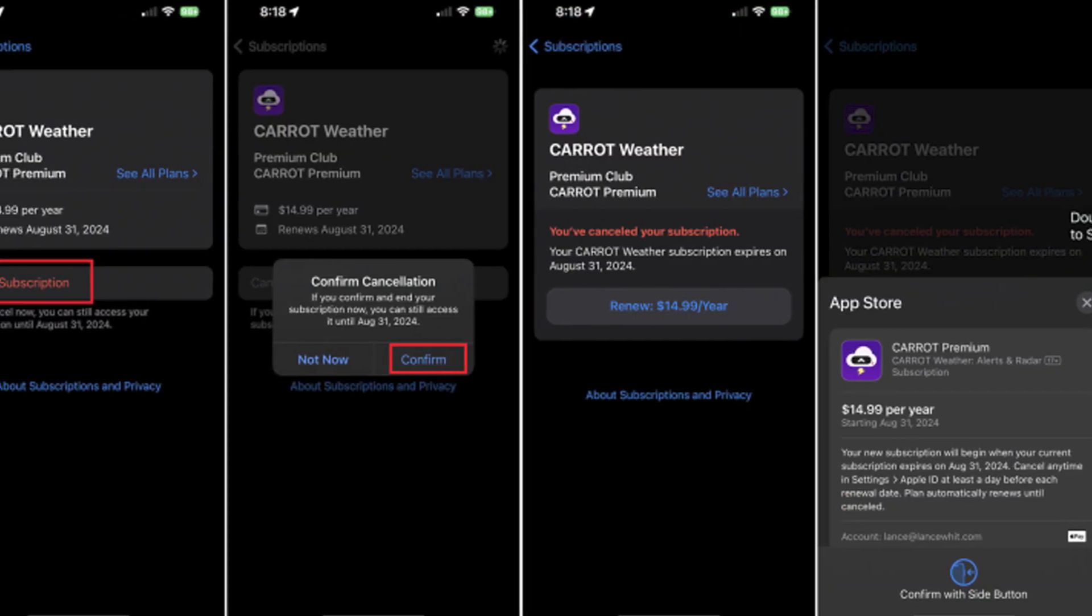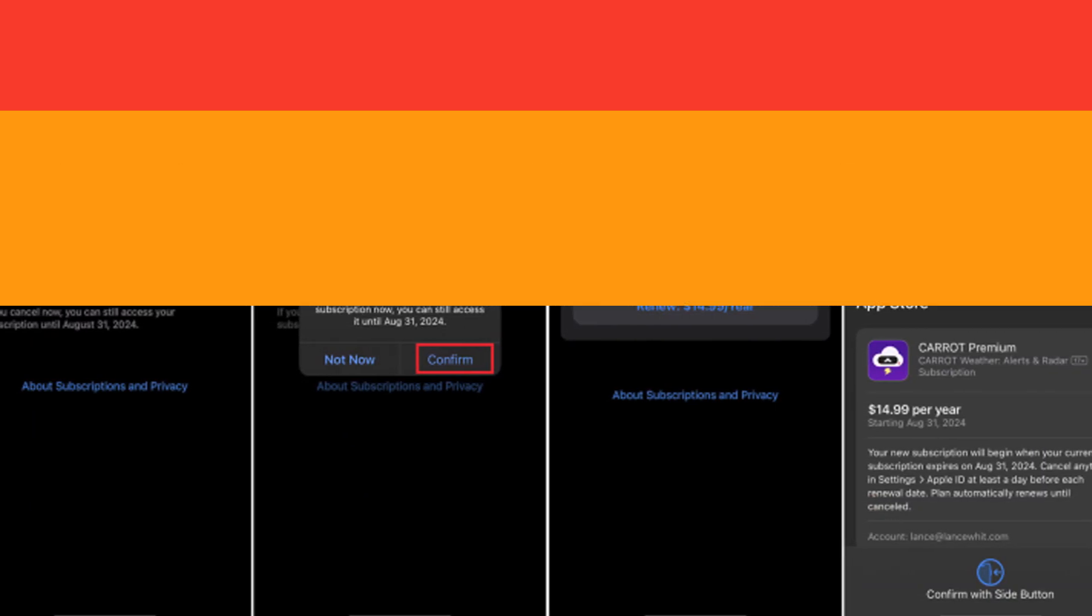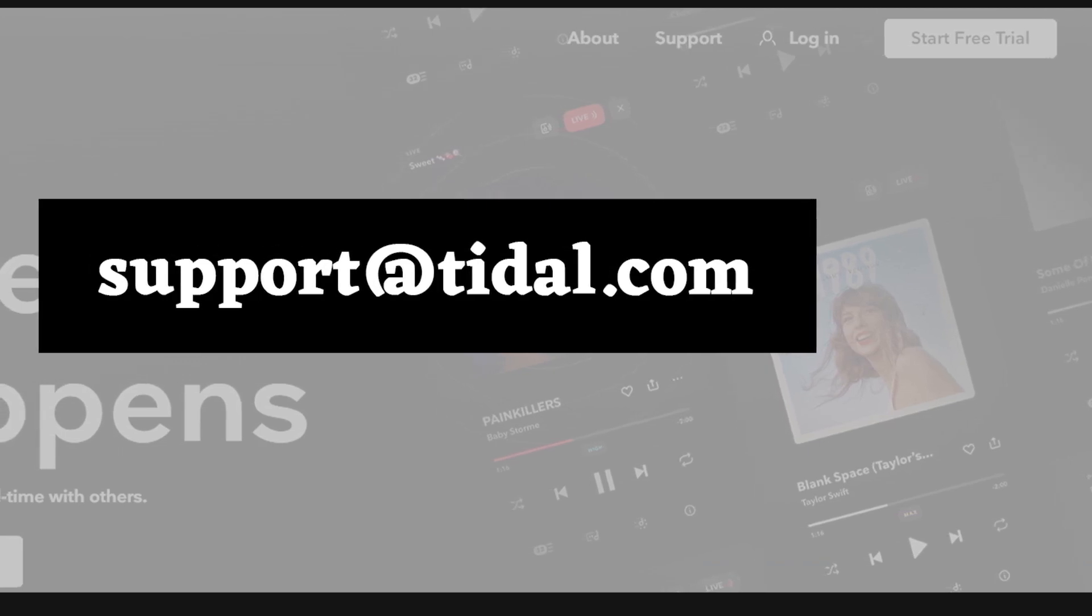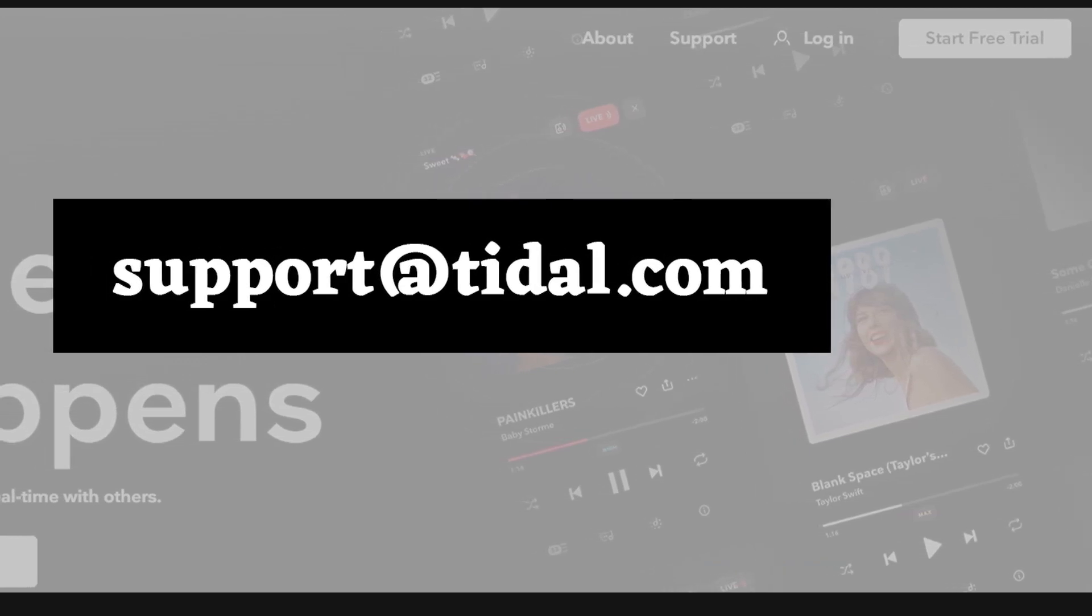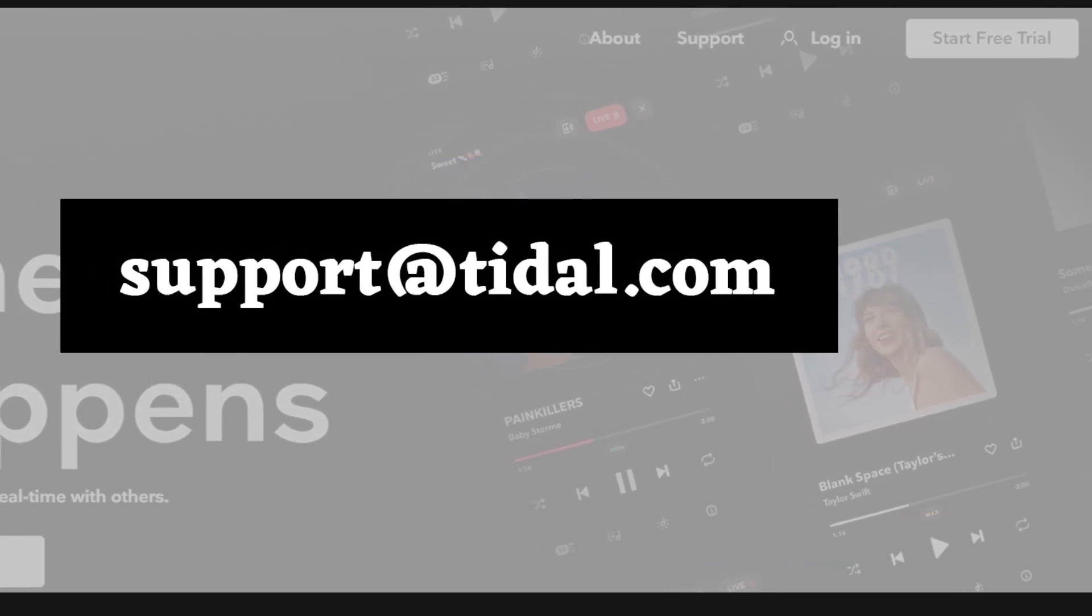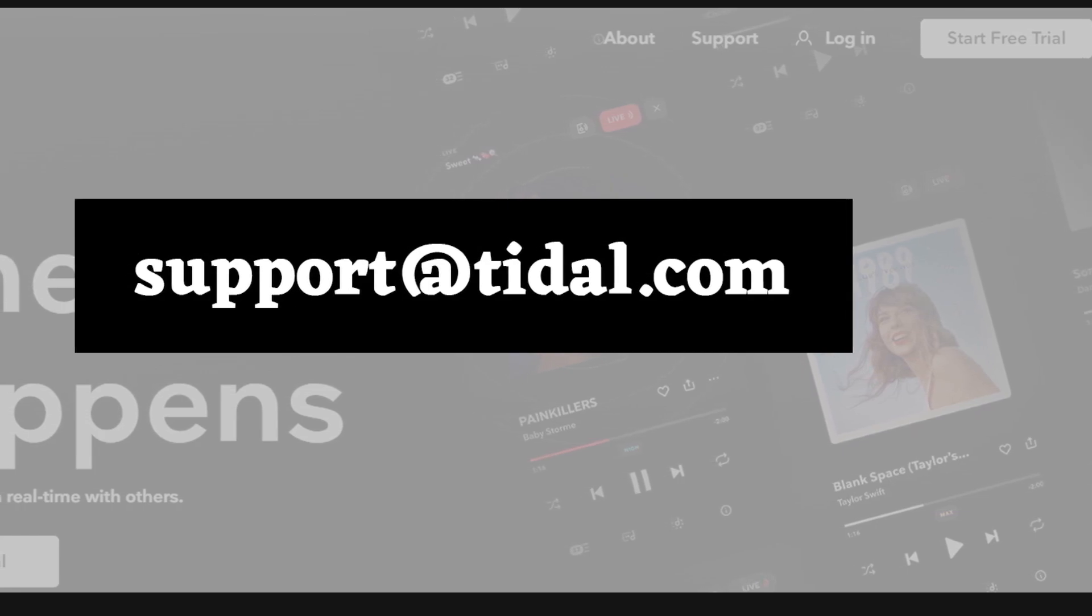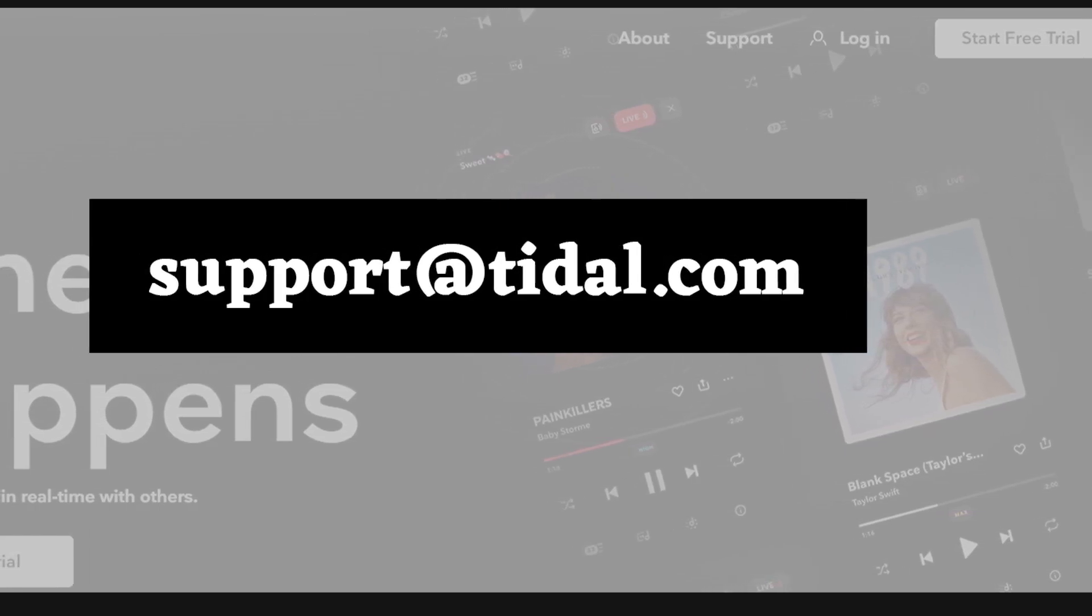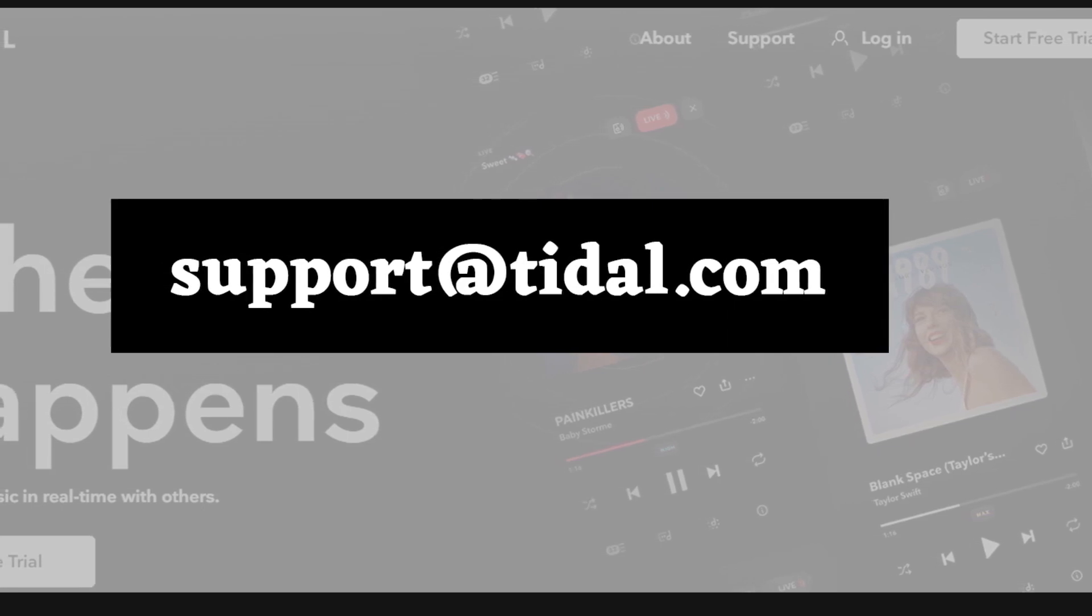Method four: Cancel Tidal membership via email. The last working method to cancel your Tidal subscription is by getting in contact with their customer service team and asking them to cancel the subscription.